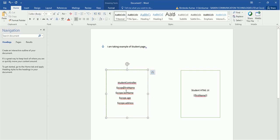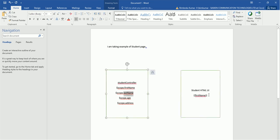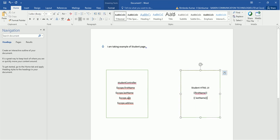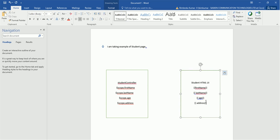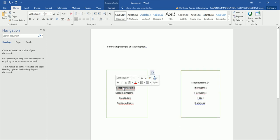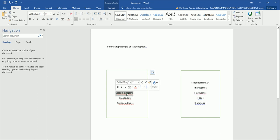One-way binding means defining a variable and showing it on the UI. Two-way binding means if we modify firstName on the UI, the $scope.firstName in the controller will also get modified automatically. Similarly, if we modify lastName, the $scope.lastName variable will also get modified automatically. This is called two-way binding in AngularJS.